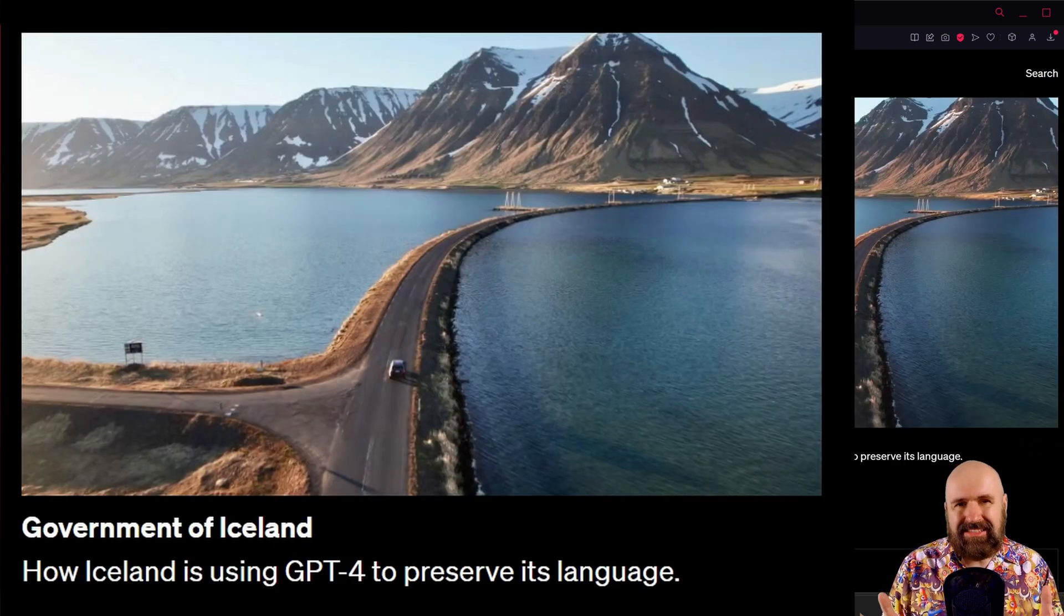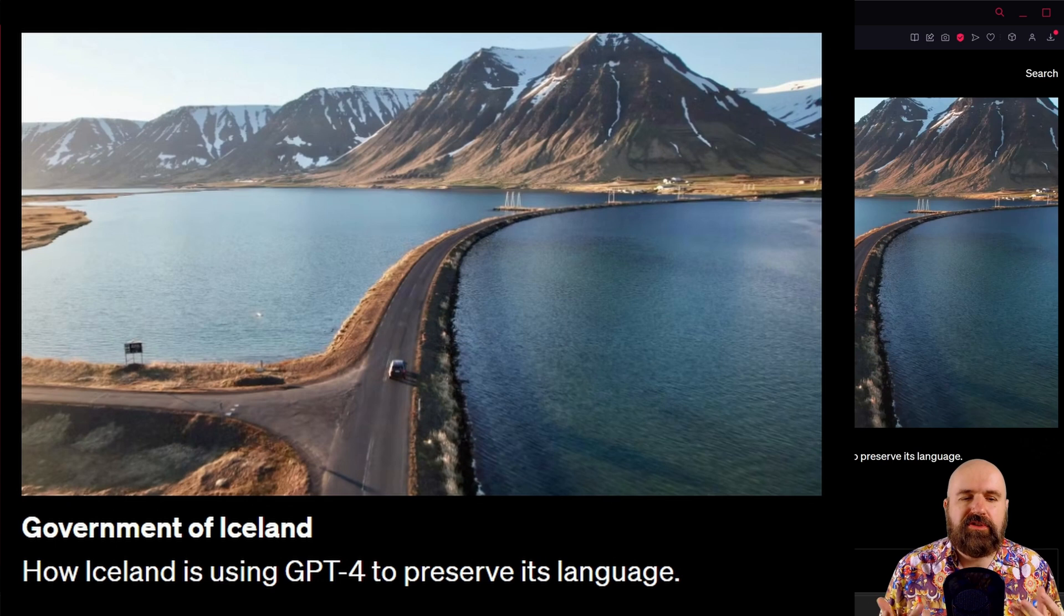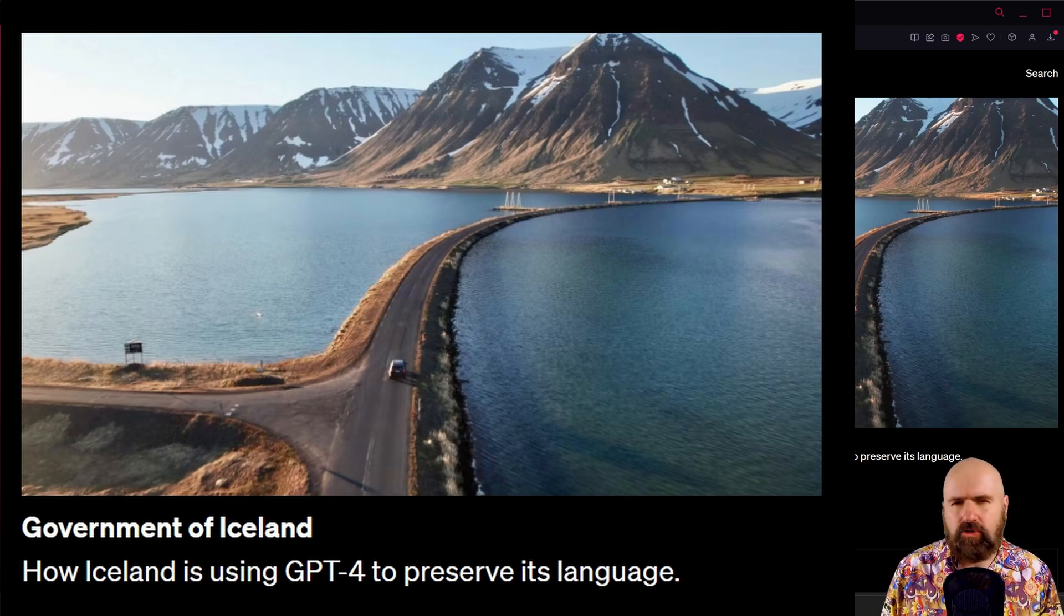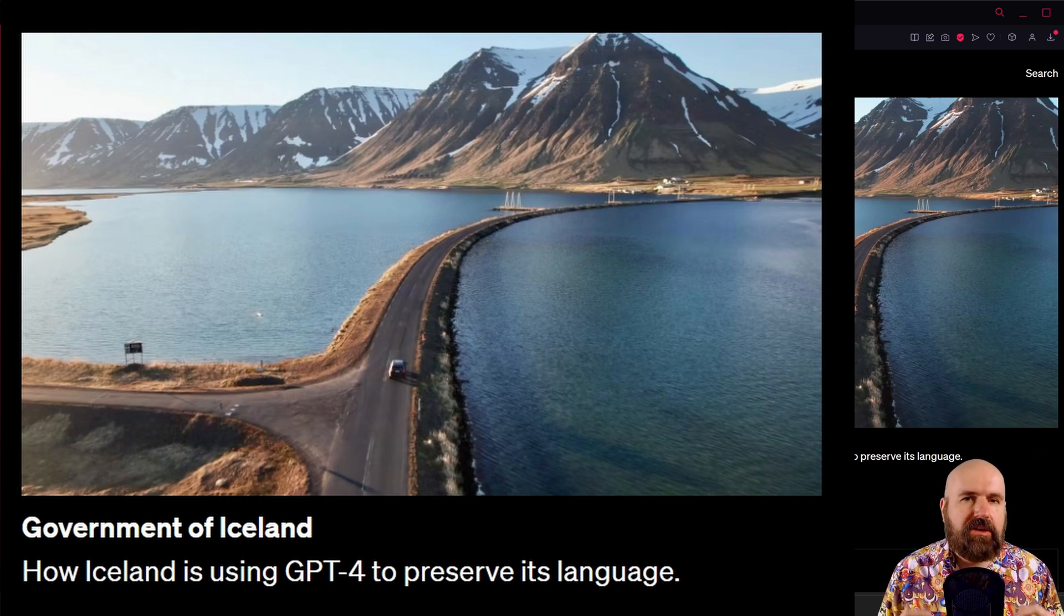And the government of Iceland is using GPT-4 to preserve its language. I'm not sure what that means but it sounds incredibly cool.